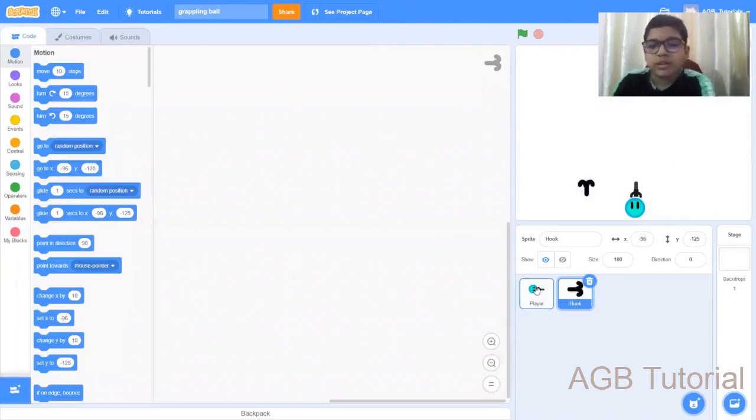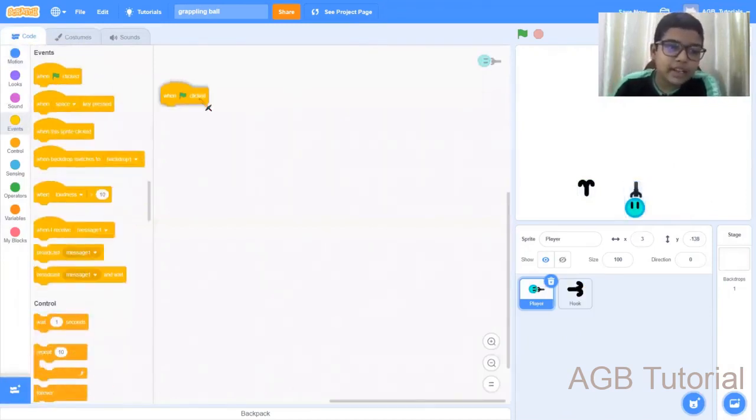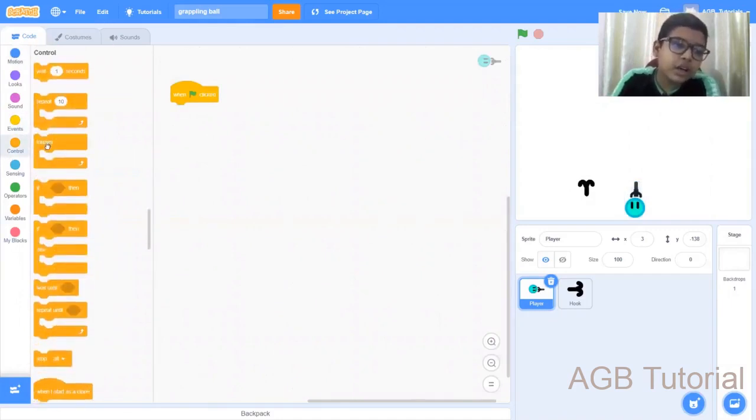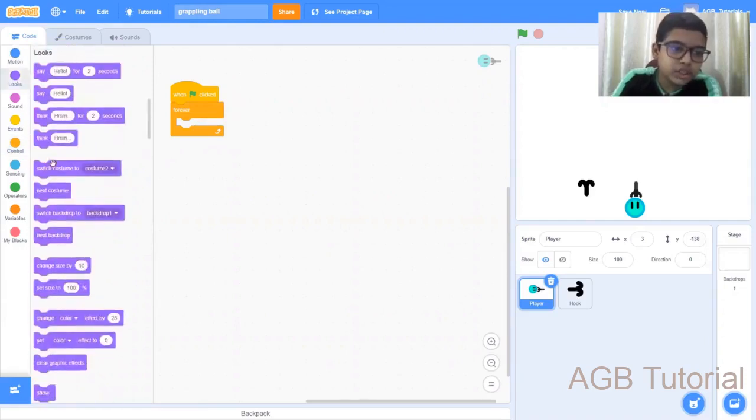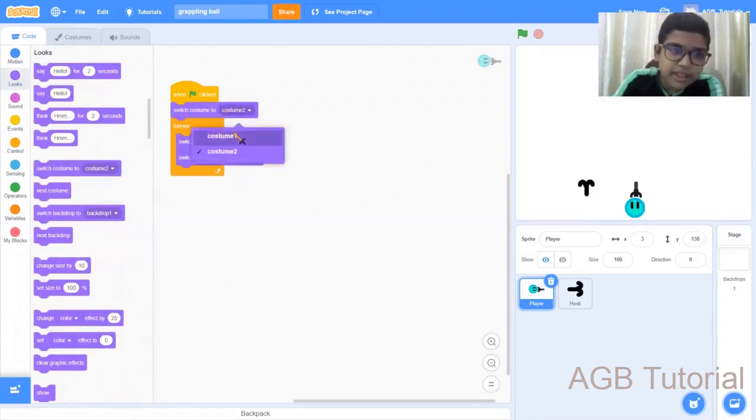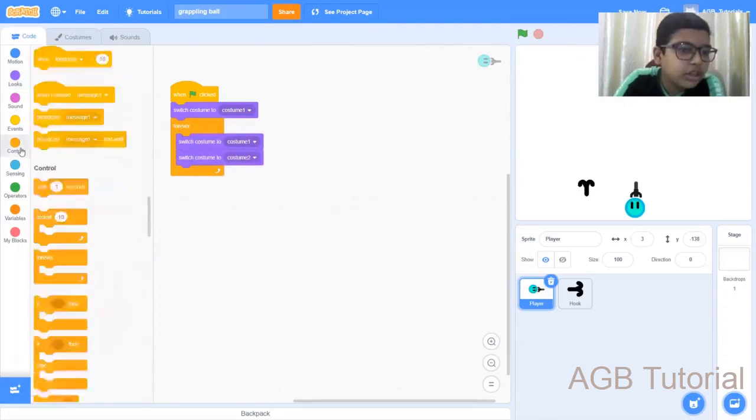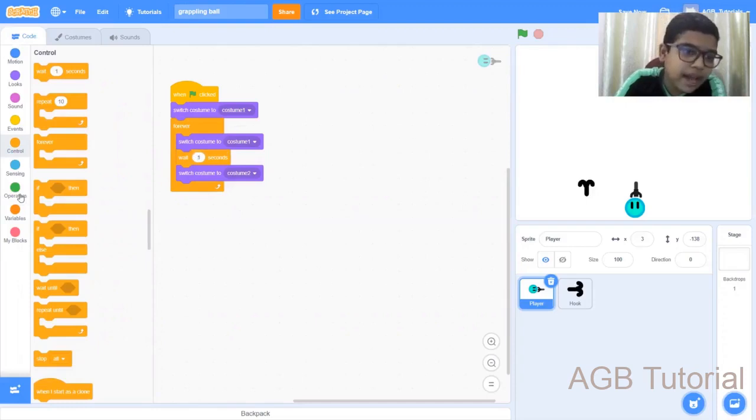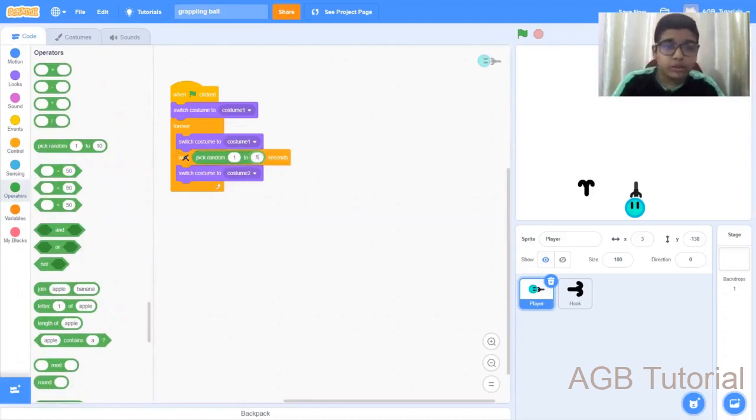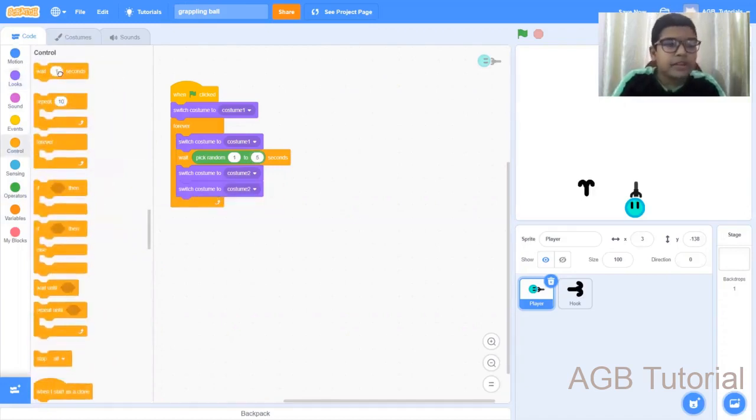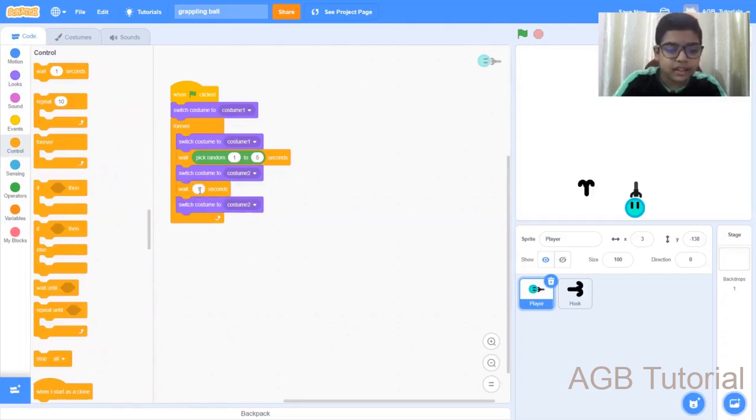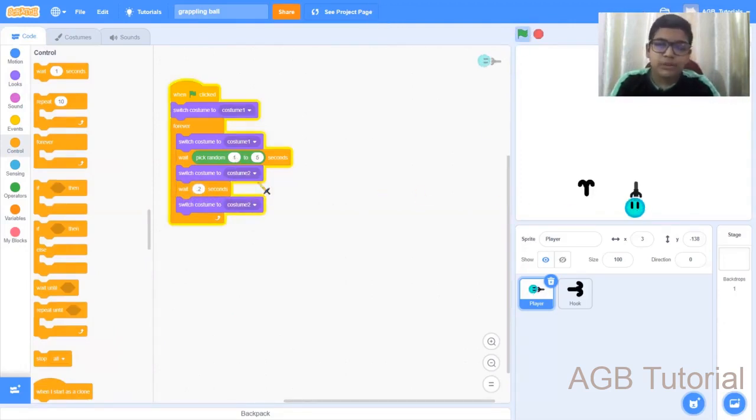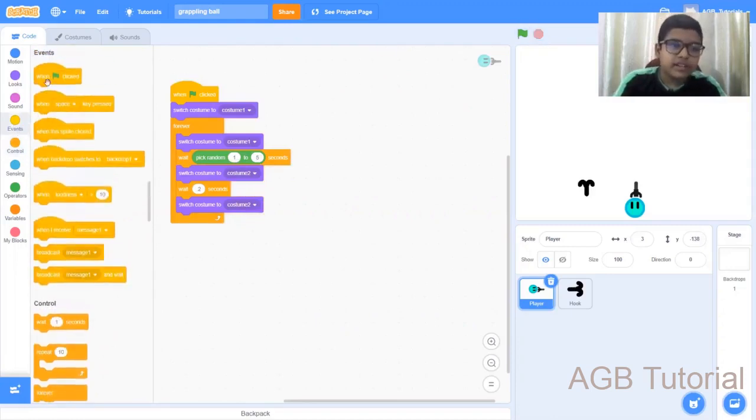Click next, go to the player. Now let's first go to animation for that. When the flag is clicked, go to controls, forever. Switch costume, get two switch costumes. Change this one to costume one. Next, go to the controls, wait, pick random from the operators, pick random one to five. Then switch costume to costume two. Get another switch costume and then get a wait one second, change this to 0.2 seconds. Now if you try it, it blinks from about one to five seconds.